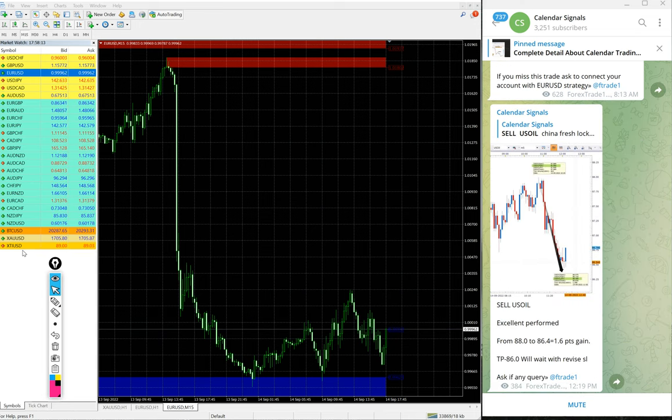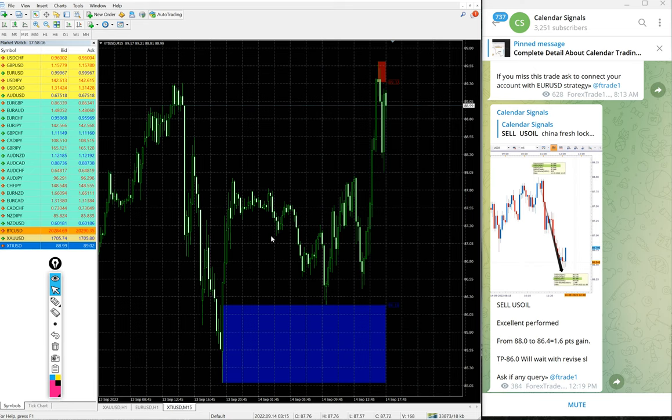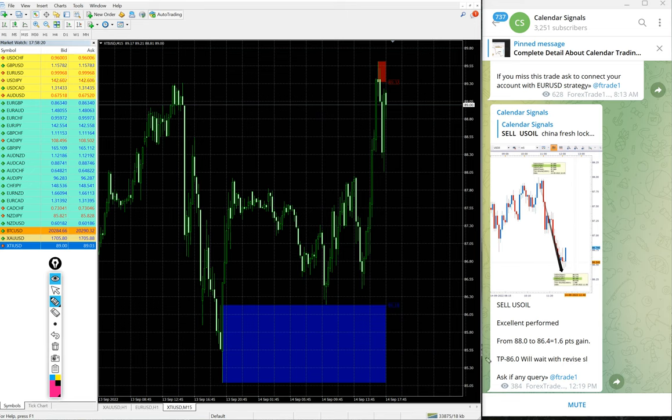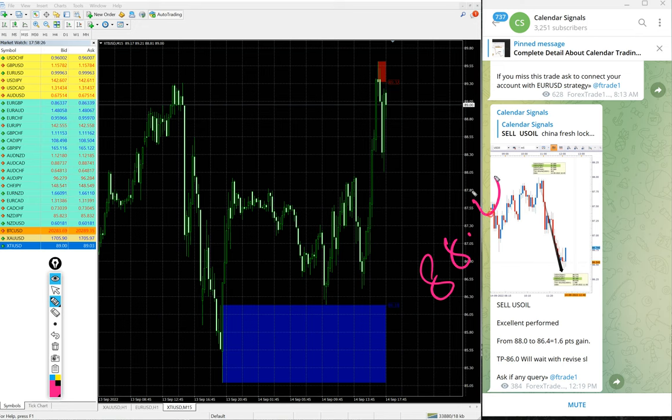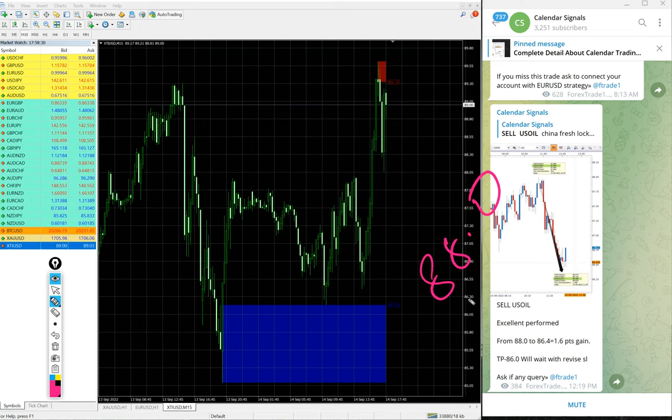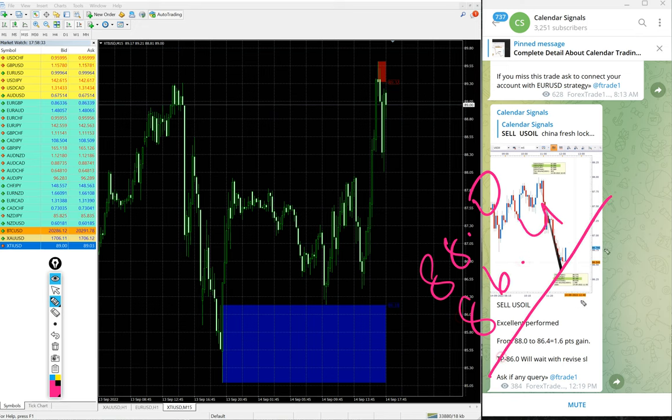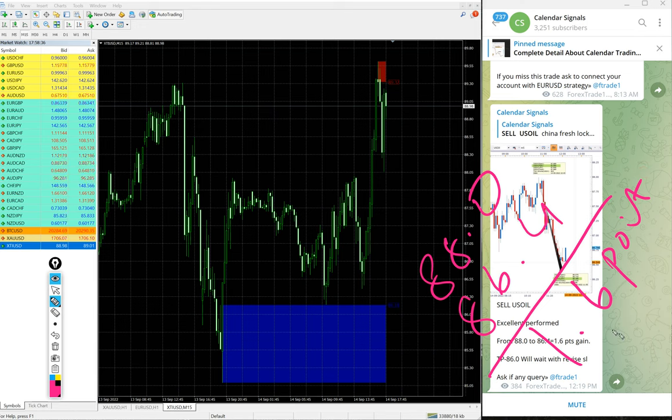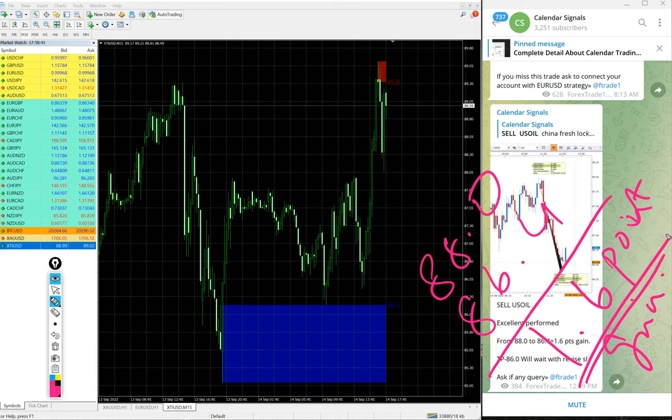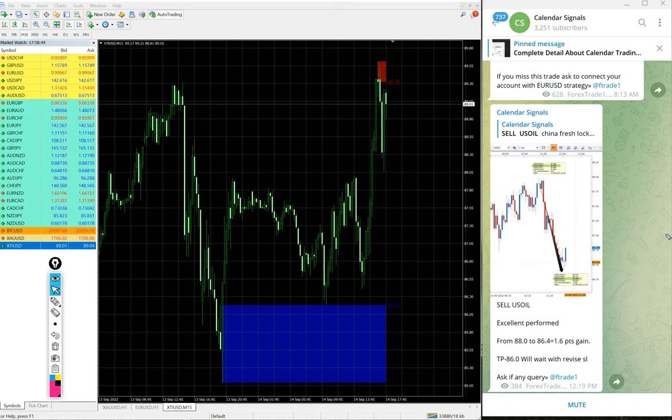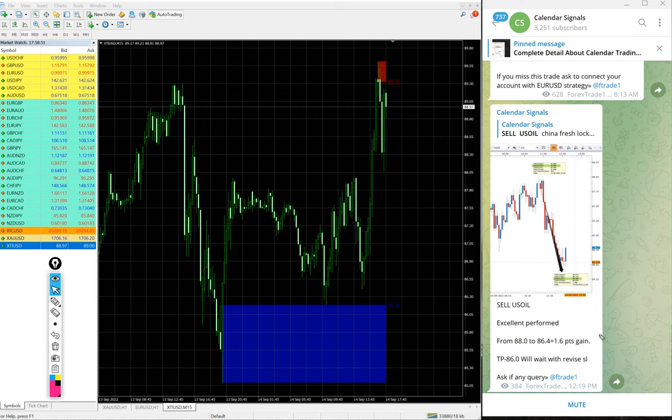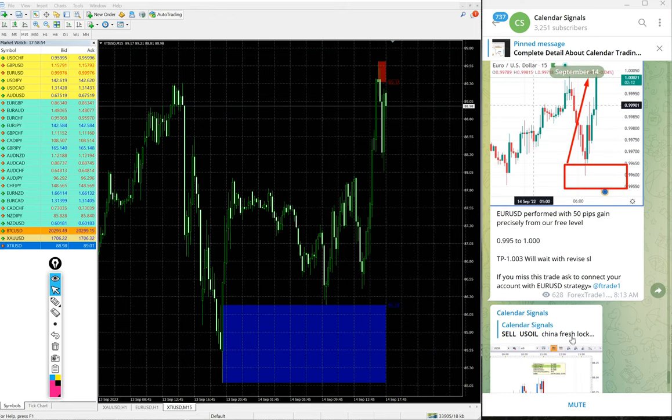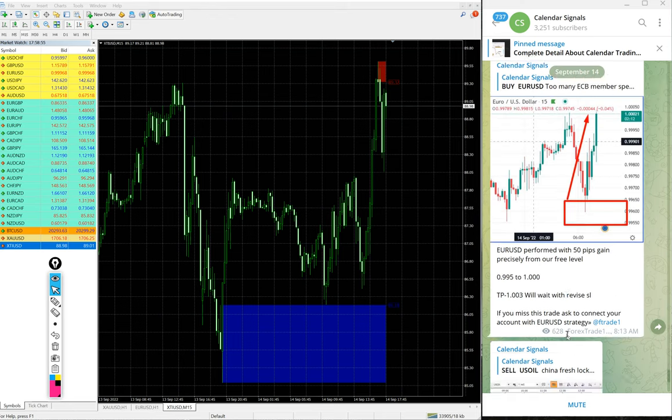Then US Oil. In some brokers it is XTI/USD, in some brokers it is US Oil. Today we gave sell US Oil, entry at 88 and low trade at 86.4. 1.6 point gain. Movement on US Oil is very good profit. Those who followed our message would have made this good profit of 1.6 points on US Oil.